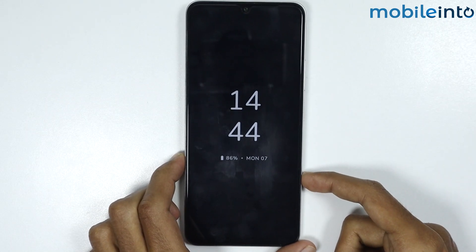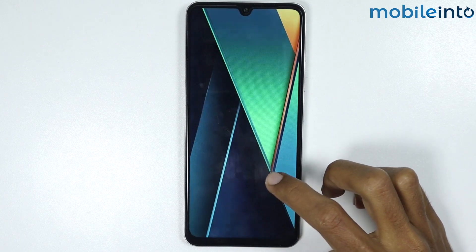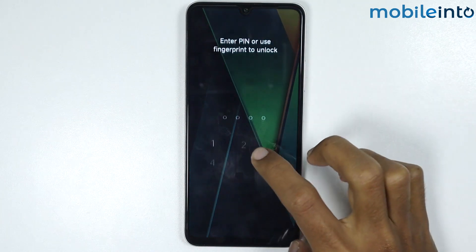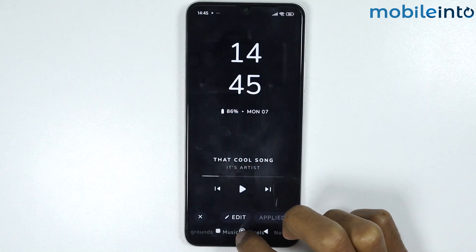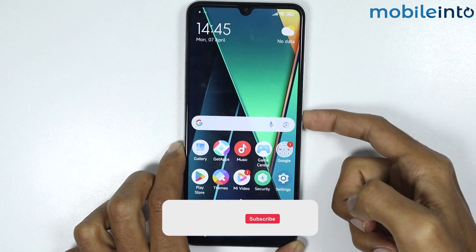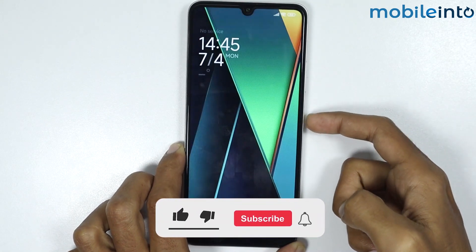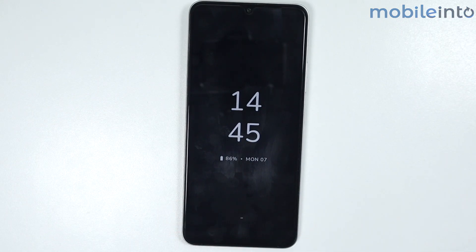If you open the lock screen, you can see that we have successfully enabled always-on display on our HyperOS device. If you found this video helpful, please like the video, subscribe to our channel, and hit the bell icon to get notified when we upload a new video.